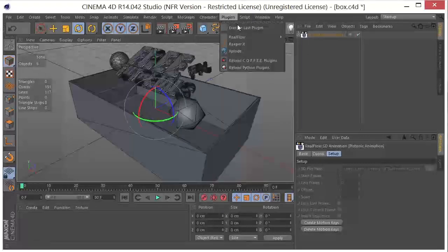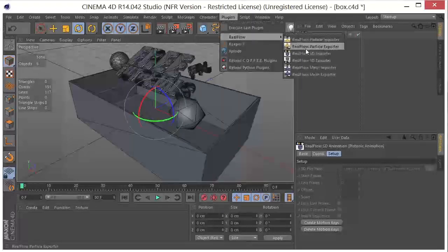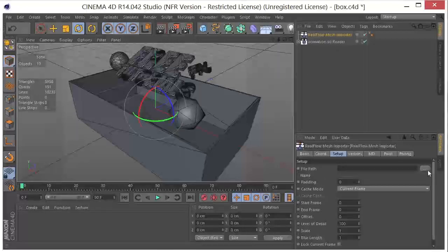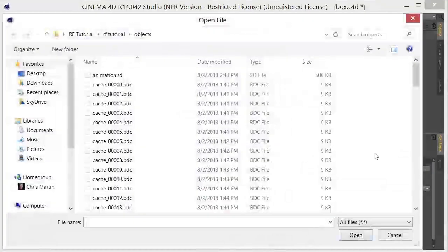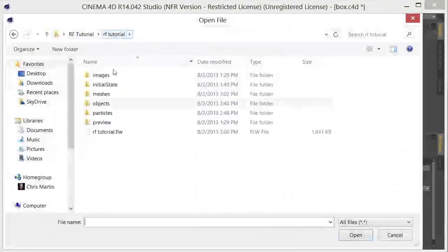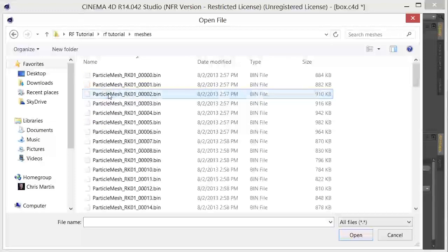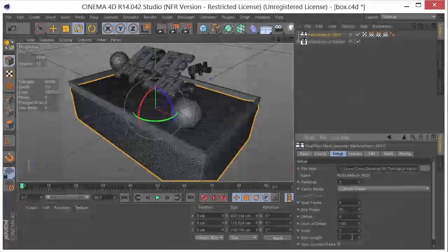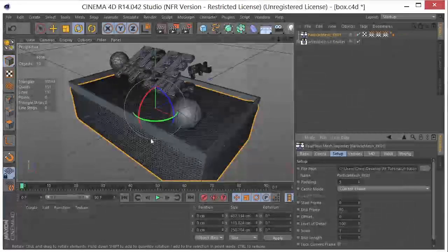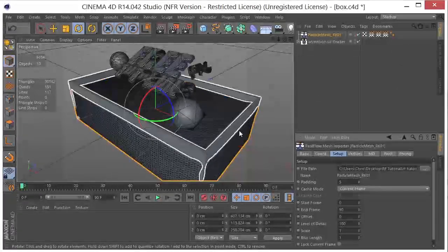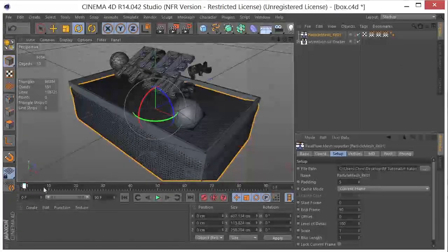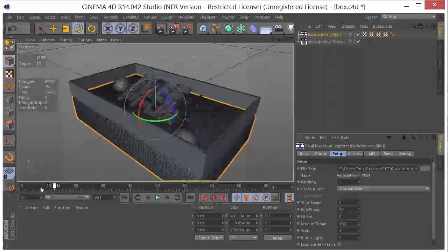So now we need to get our fluid in here. So we'll go to Plugins, RealFlow, Mesh Importer. And we'll go to the Meshes. Select the first particle mesh. Click Open. And you can see that we have our fluid in here now.